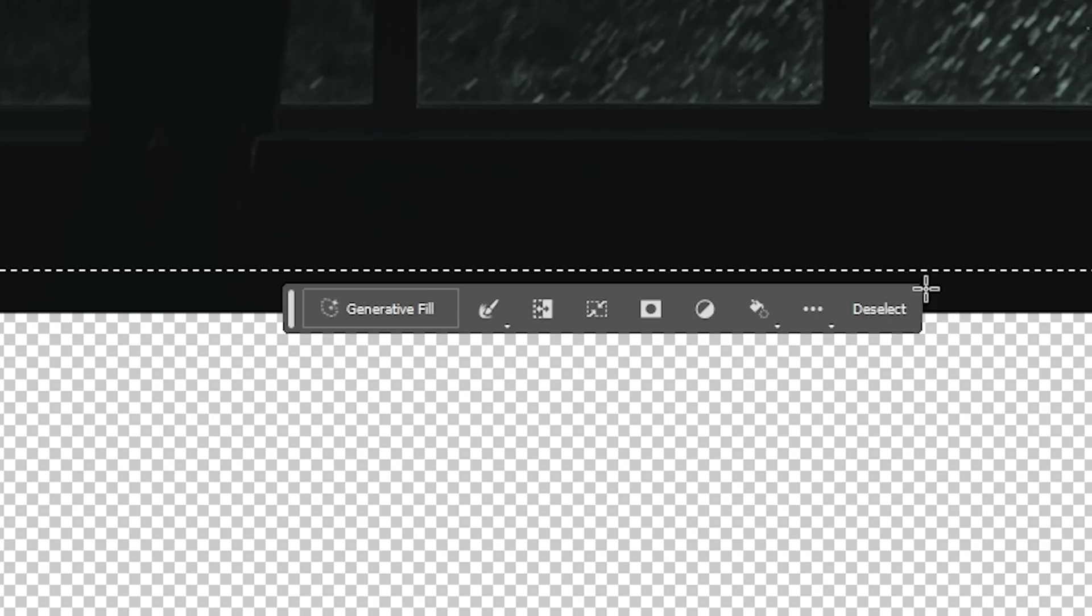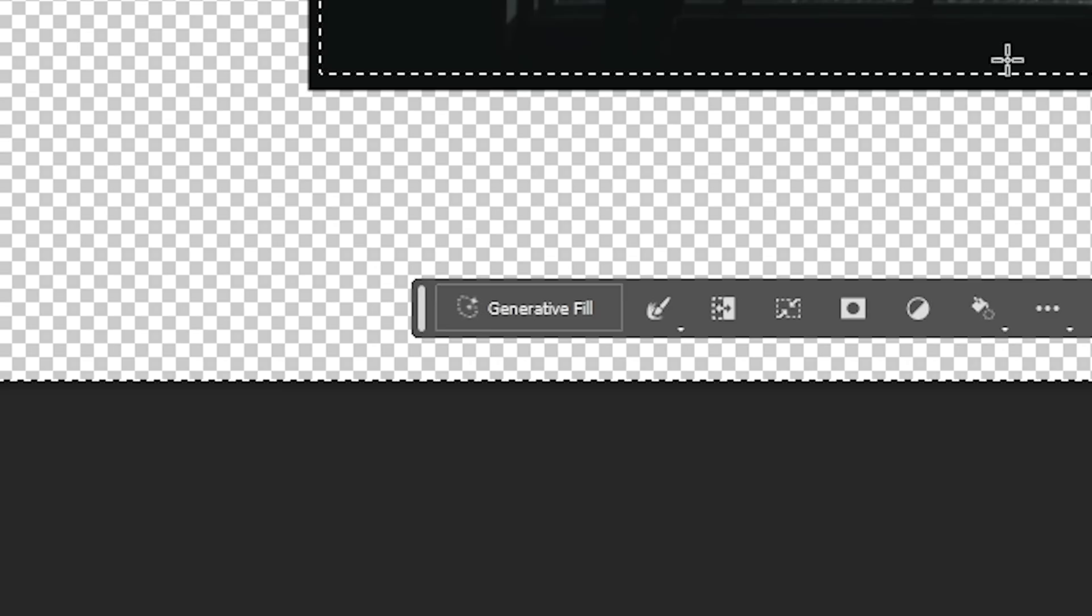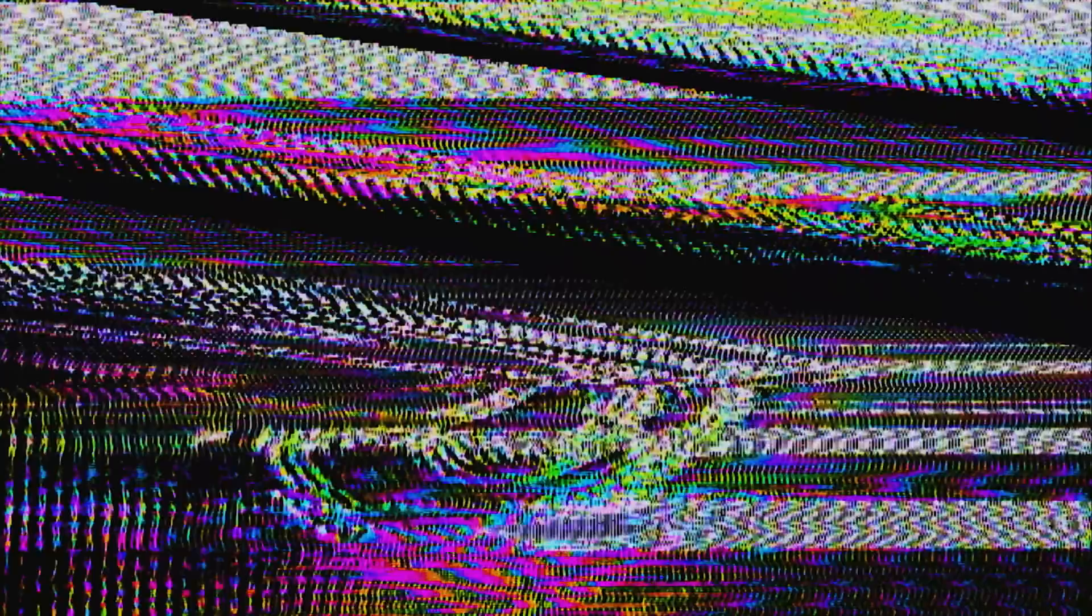Invert your selection by hitting this button so that the area around your image is what's selected. Now this is where the fun begins because you can describe in the prompt box what you want the background to be and then just click Generate. But if you are curious what the AI overlord Adobe Sensei comes up with by default, just leave the box blank and click Generate.